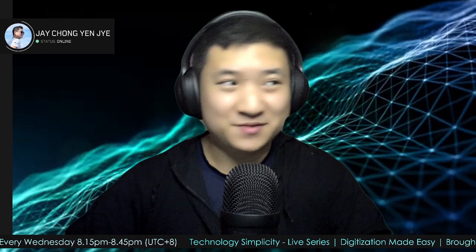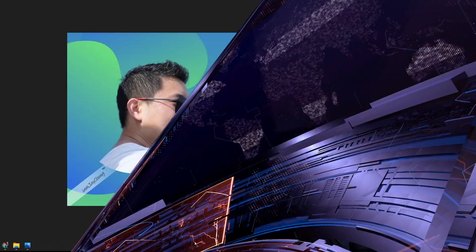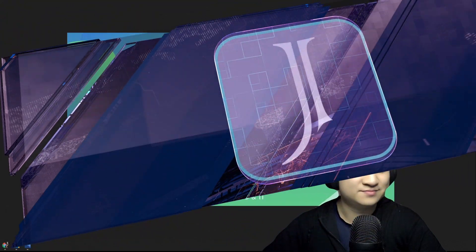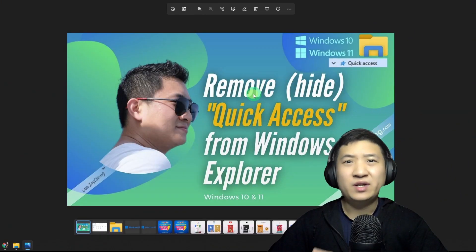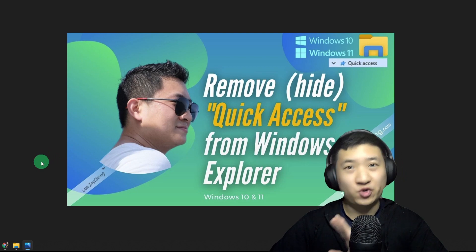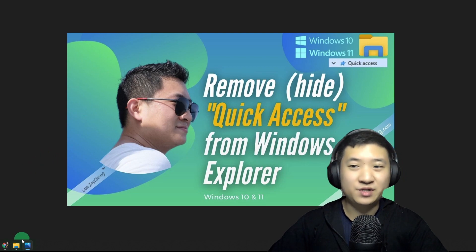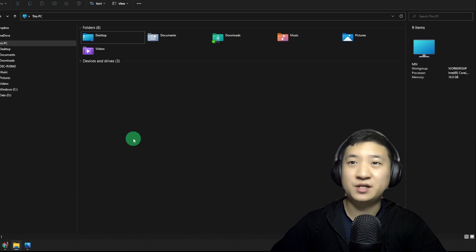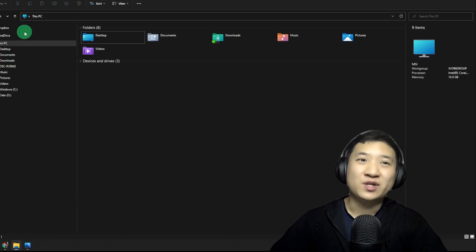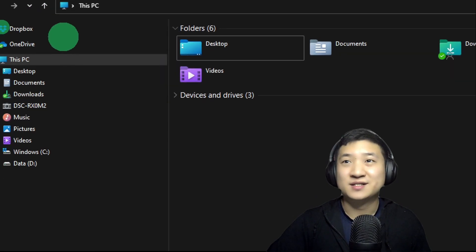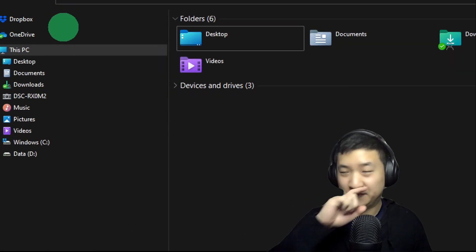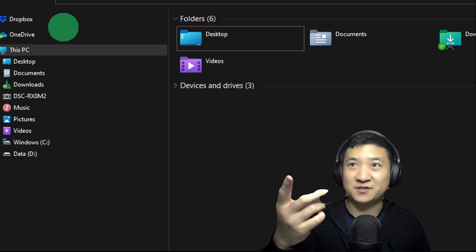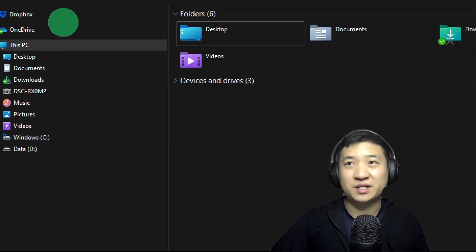Let's do it. So the very first thing you need to do is go to your Windows Explorer. As you see here, from my side it's already done in terms of clearing out the Quick Access.